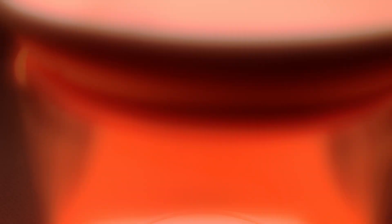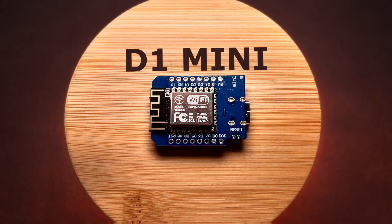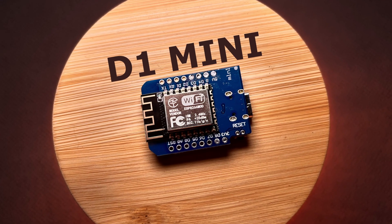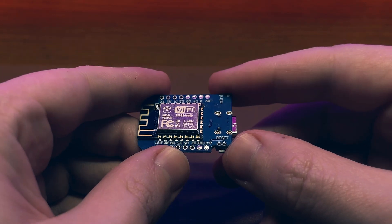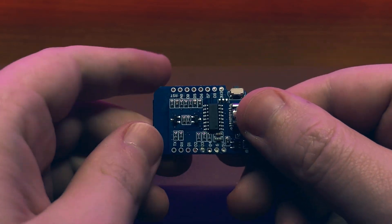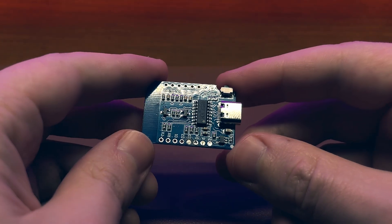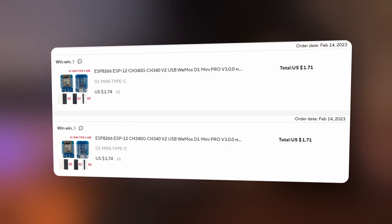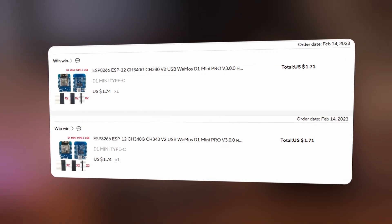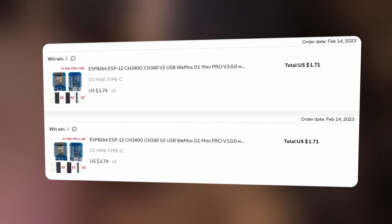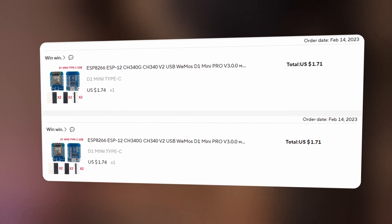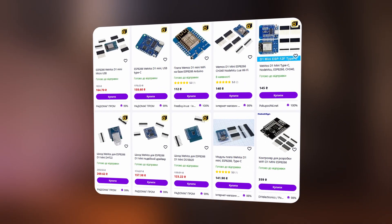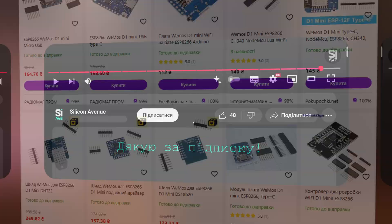Почнемо з компонентів. Це плата D1 Mini на базі чіпа ESP8266, яка підключається до Wi-Fi і може керувати різними пристроями, наприклад, реле, датчиками або LED-стрічками. Коштує вона 1,5–2 долари, це приблизно 60–80 гривень на Aliexpress. В Україні можна купити приблизно за 120 гривень.